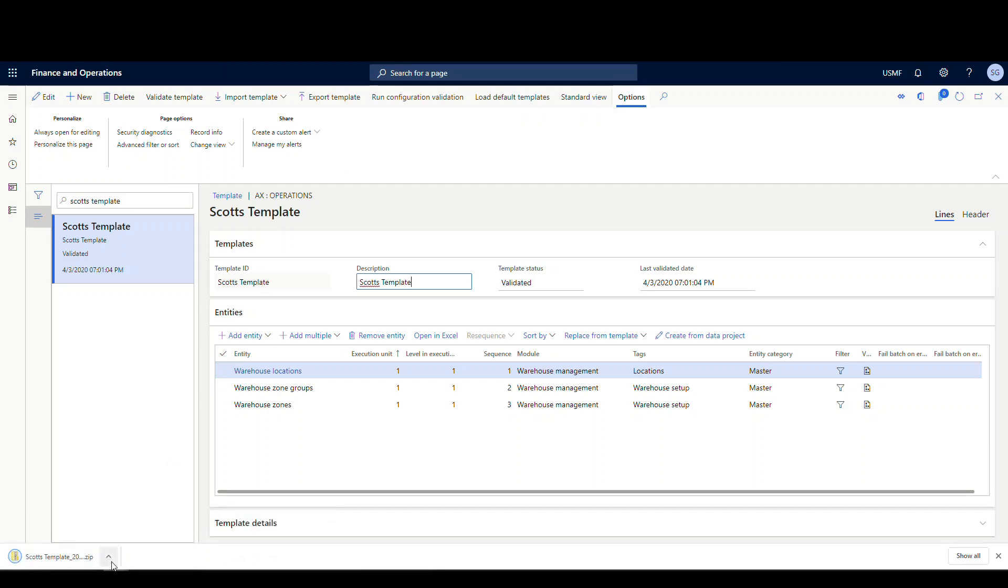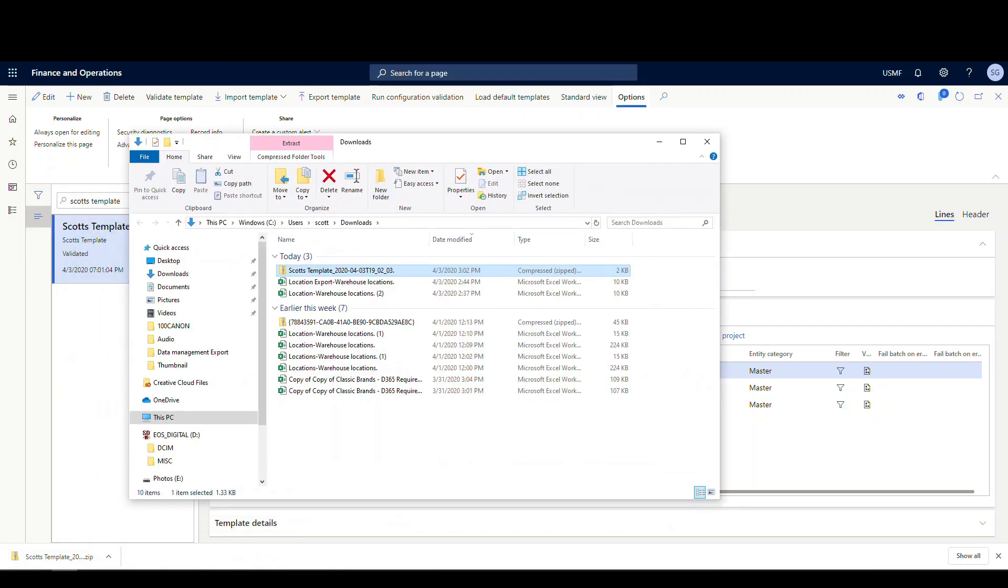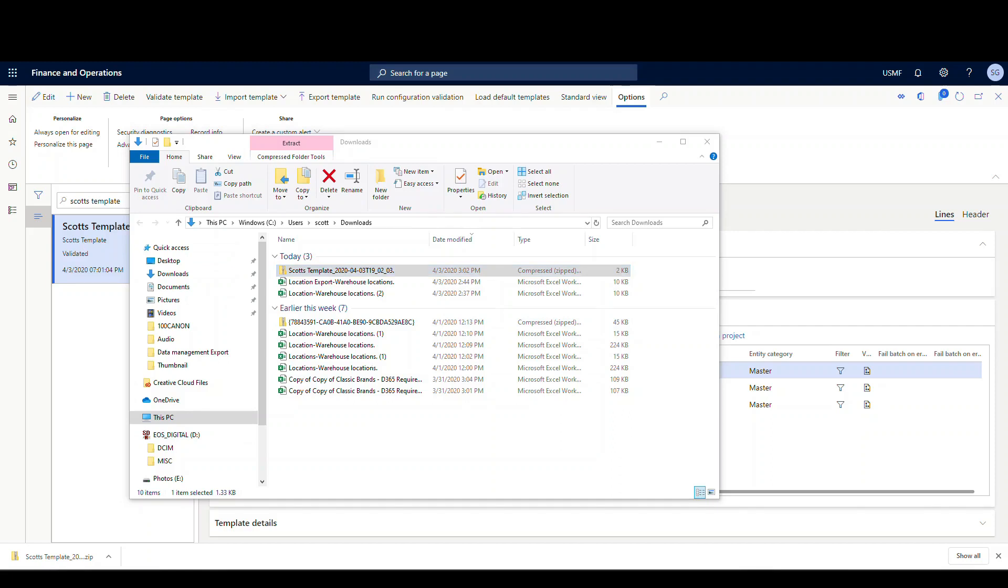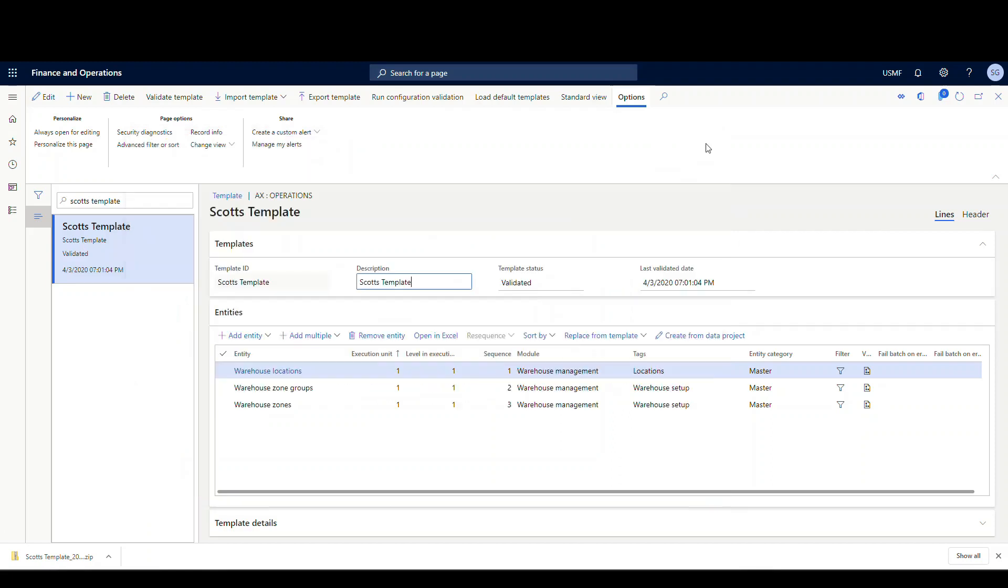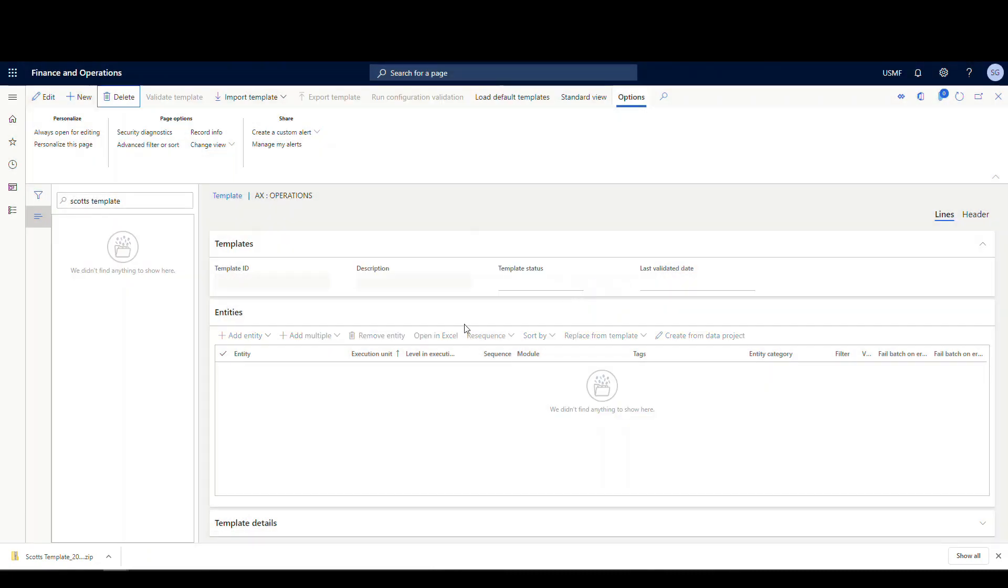It's going to create a zip file for our template. Let me show that in folder. And what I'm going to do is I'll copy that over to my desktop and we'll be able to import that in a minute. So what I'm going to do here is I'm going to delete this template and we're just going to emulate like we're moving it to another environment.